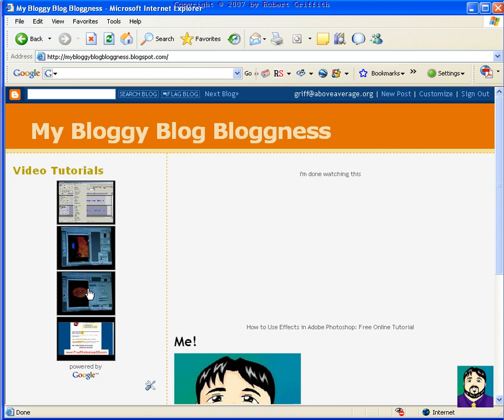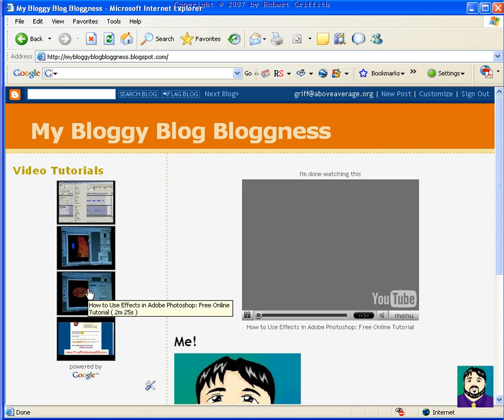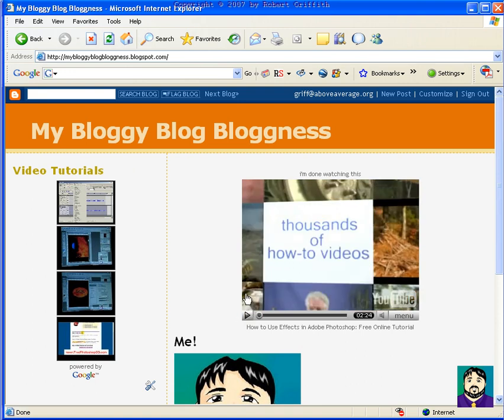All right. So that's a basic getting started with making your own blog start to zero to 60 in a few minutes. So I hope you have fun with it, and let me know if you need help.